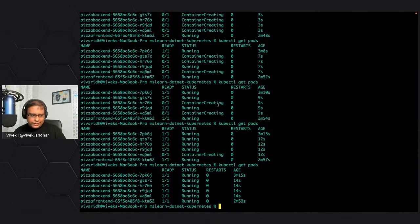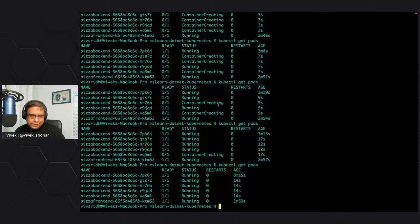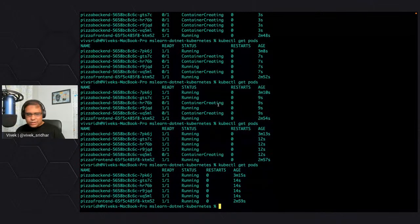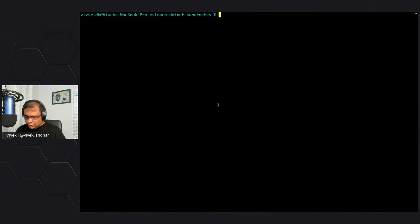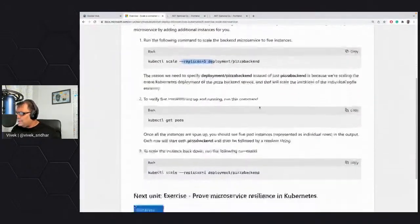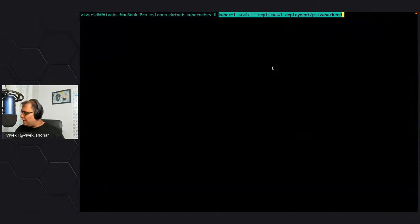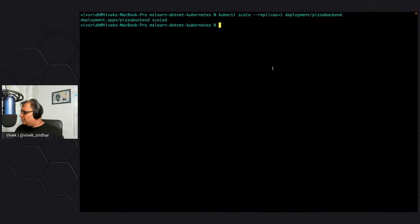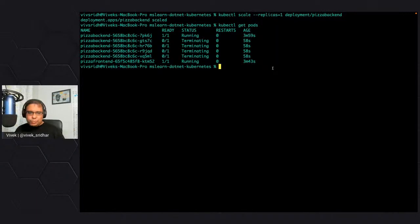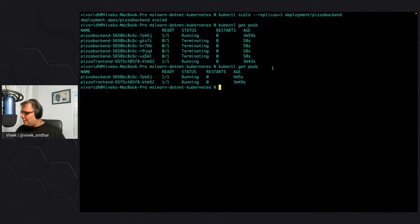We'll learn about liveness probes and readiness probes in the next session. But this is how Kubernetes does scaling — this is one of the important container management features every orchestrator needs to have. We can also scale down — scaling down uses the same command, just with replicas equal to one. You can see a couple of pods getting terminated. It was fast — it got terminated and only two pods remain, which is the backend and the frontend service.